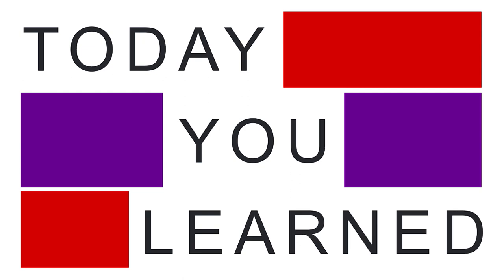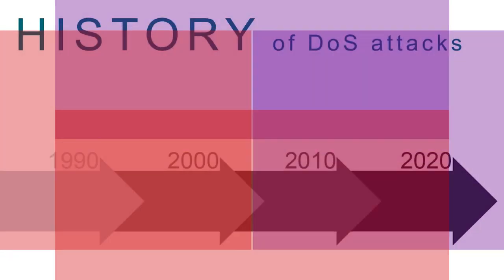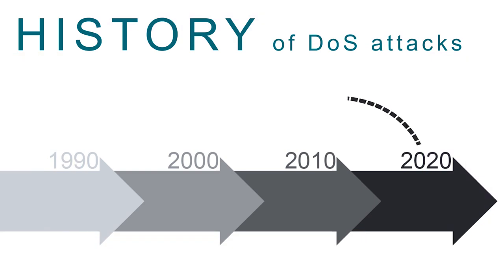Today, you learned what a denial-of-service attack is and how hackers exploited early flaws in operating systems to deny service to authorized users. Understanding the history of these attacks provides you with the foundation to prevent future attacks.